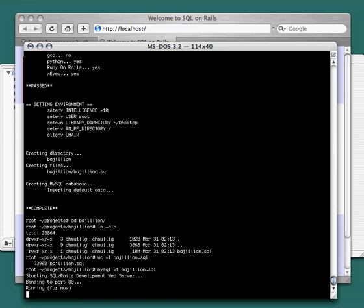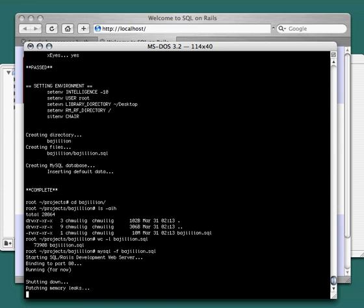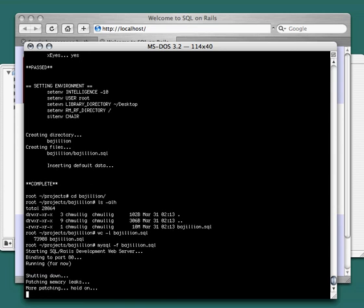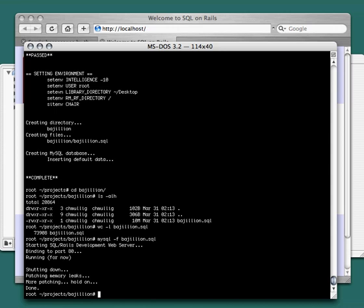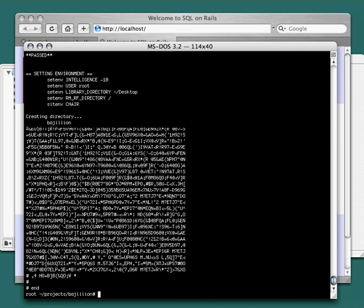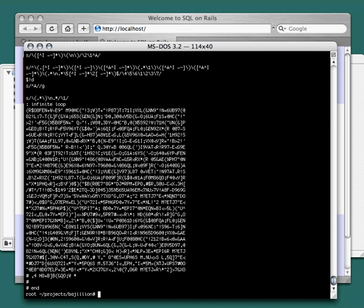We're just going to stop the server here. Now customizing your application is usually accomplished via editing the SQL file. But we've pre-prepared some small sed scripts that will do the customization for us.